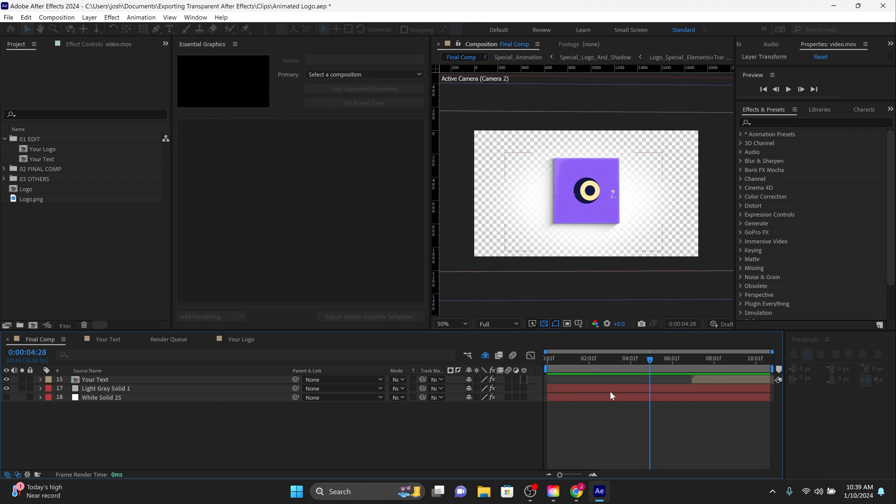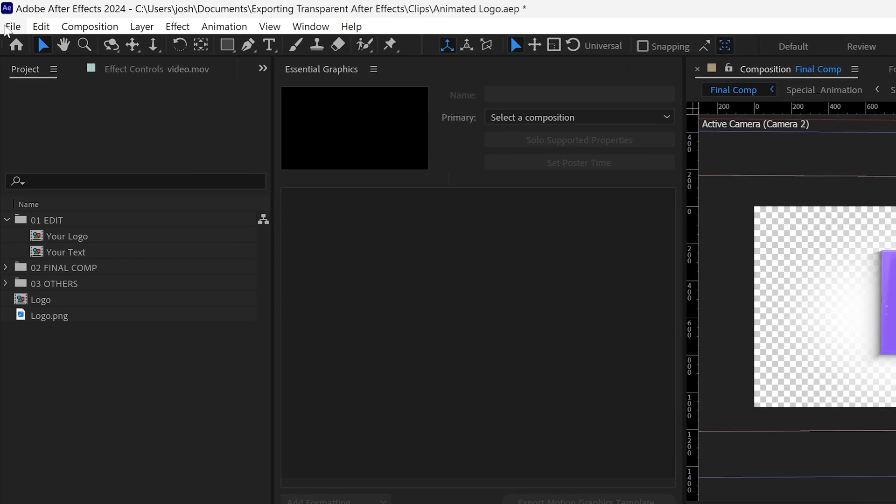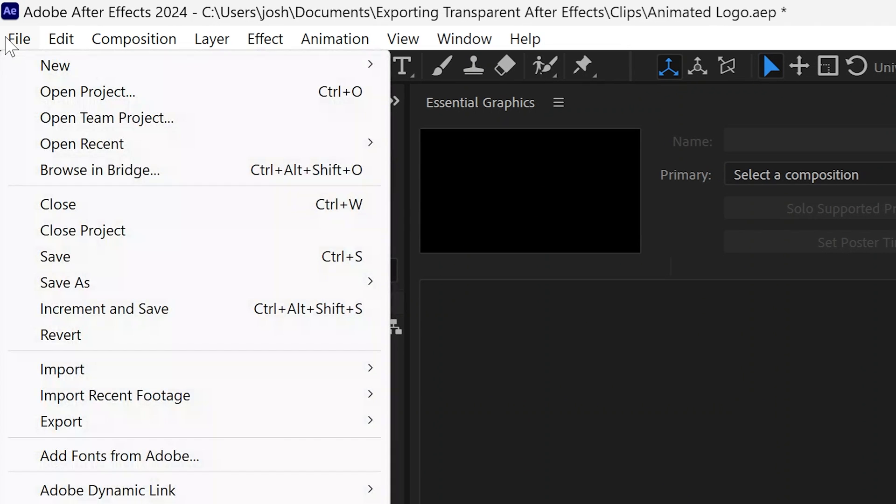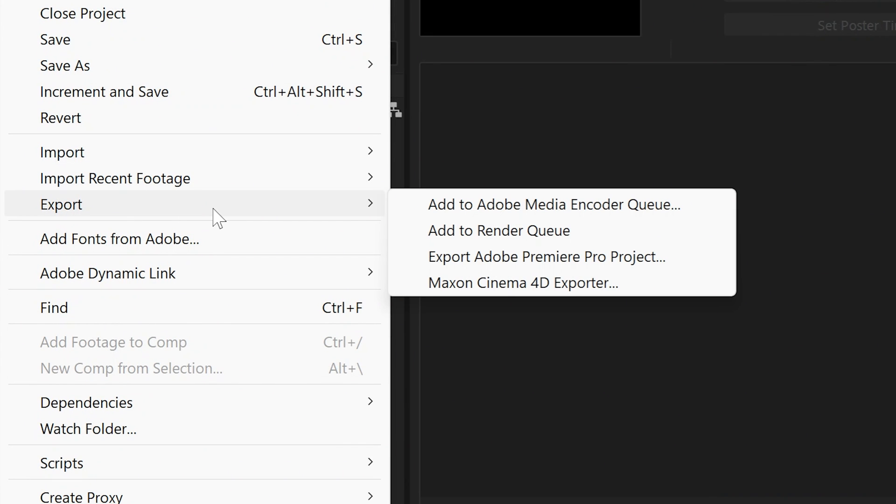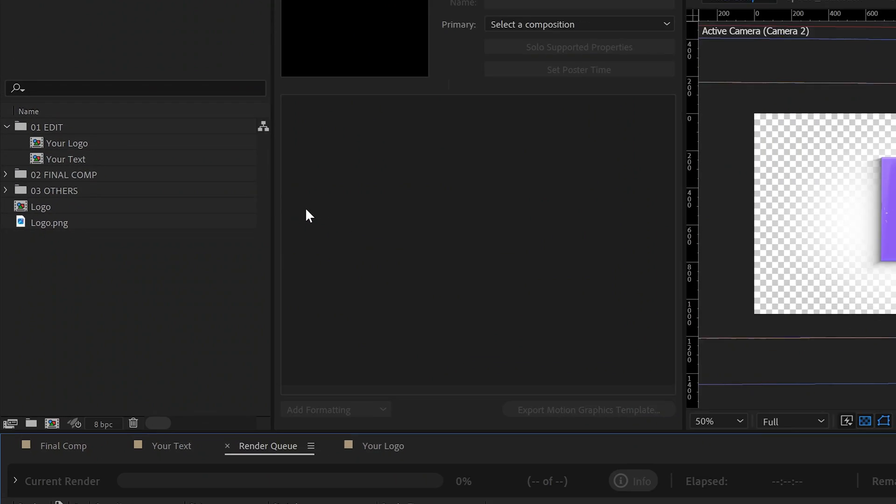Now it's time to export. We're going to add our composition to the render queue by going to File, then clicking on Export. Now listen closely because this is where the real magic happens.